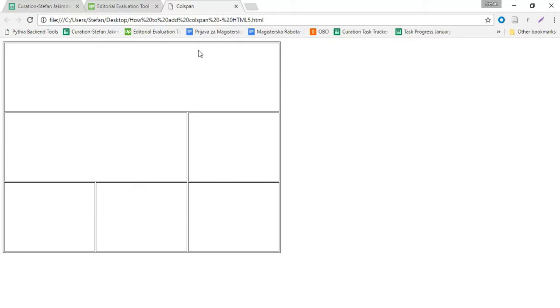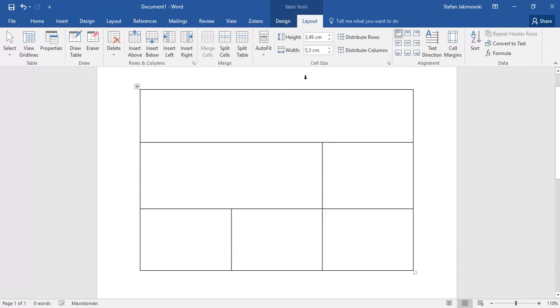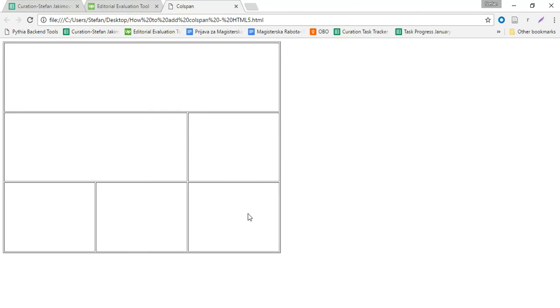As we can see, now we have the same table here using HTML5 as we had here on the Word template. Thank you guys.